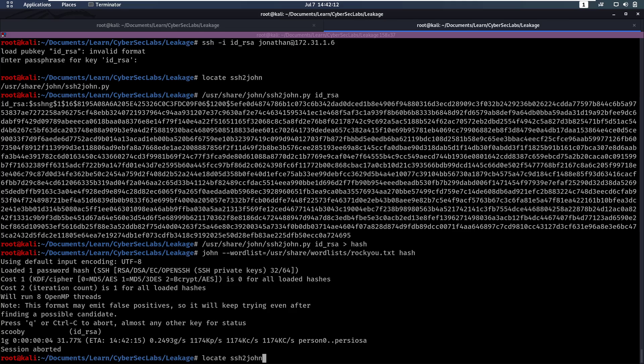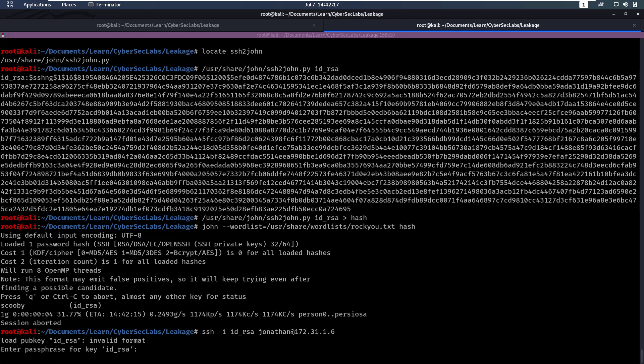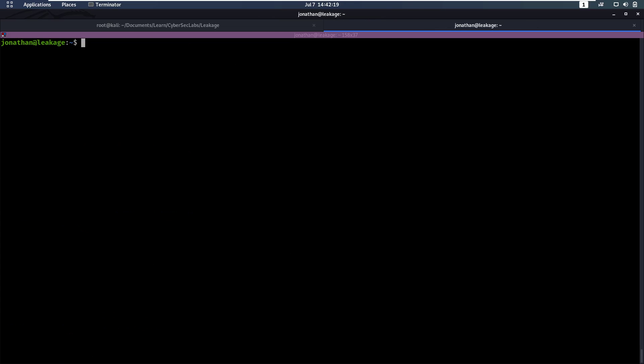Now if we SSH again and enter the passphrase 'scooby', there we go — we have access as Jonathan.